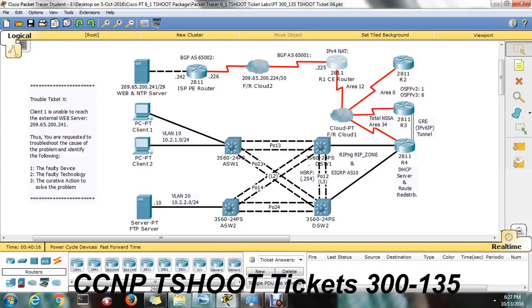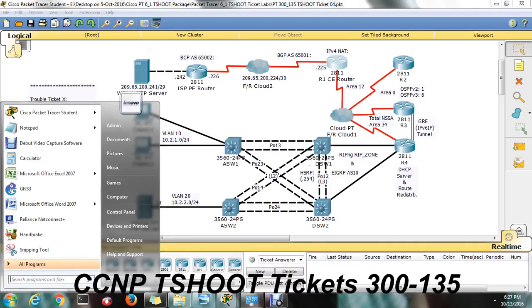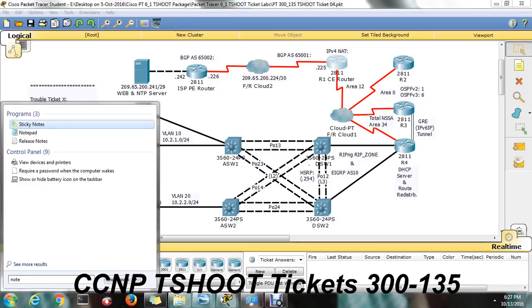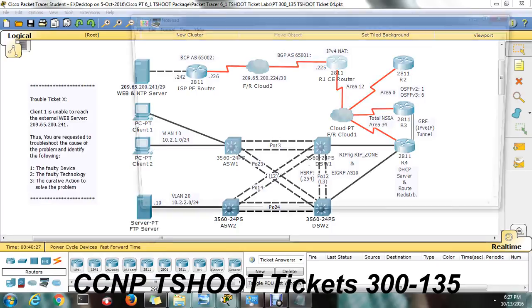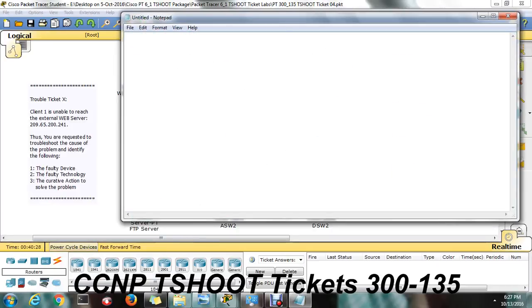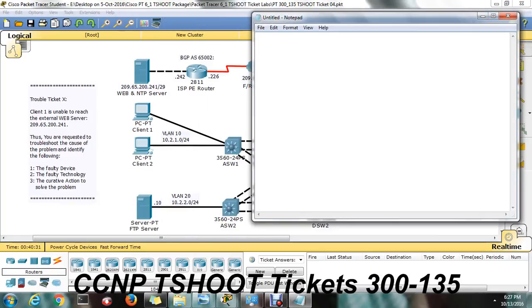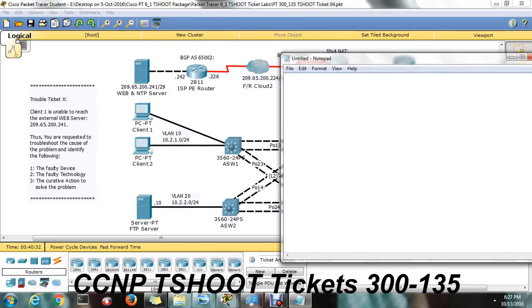So we check IP NAT translation command. But make sure that in exam maybe this command won't work. It's a packet tracer lab, so it will work. In translation, now the issue in the ticket.